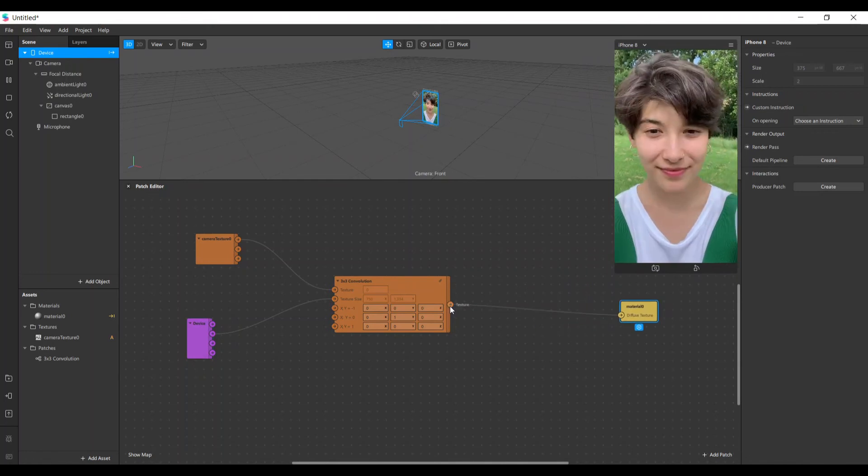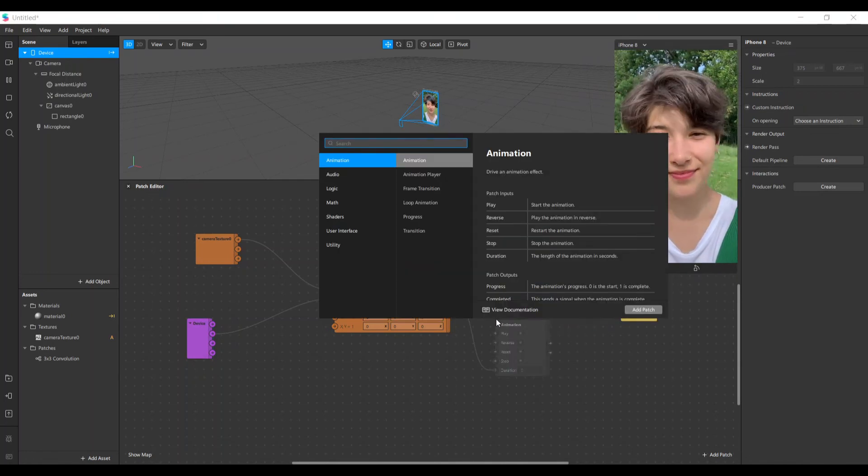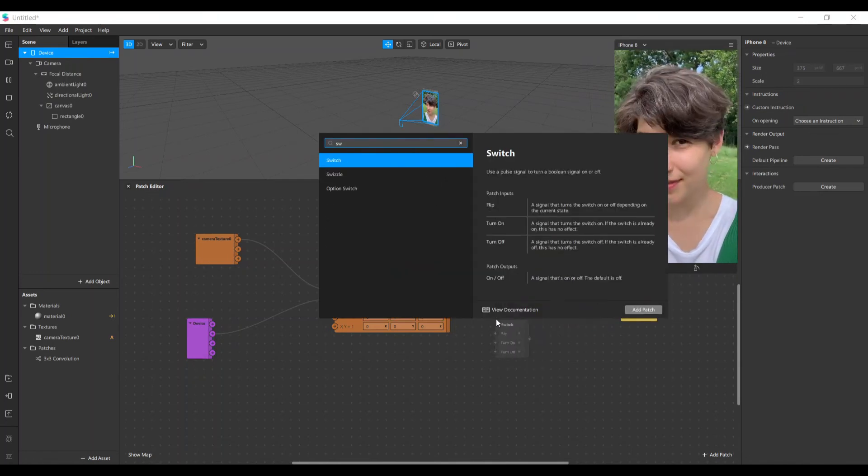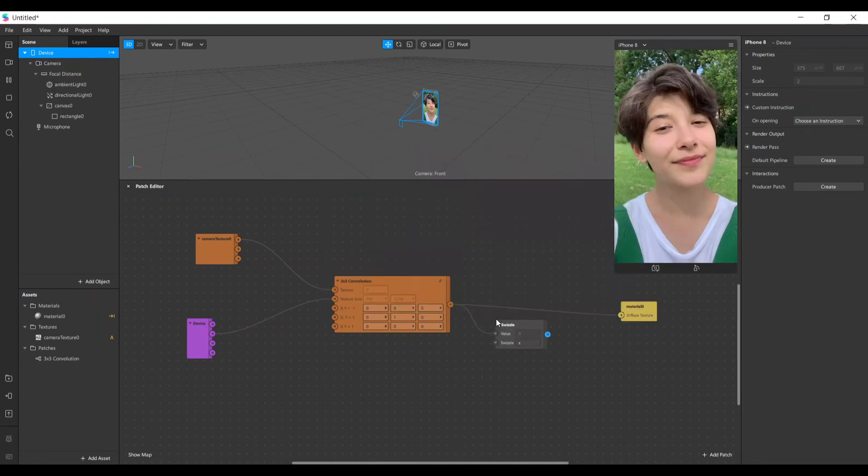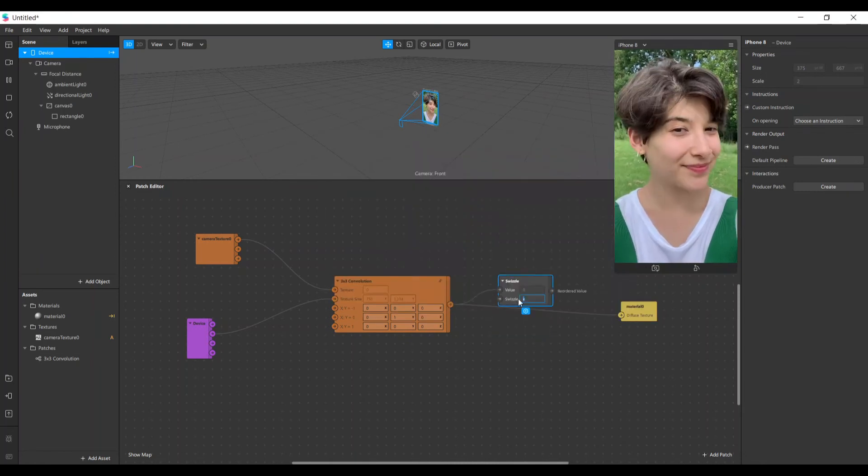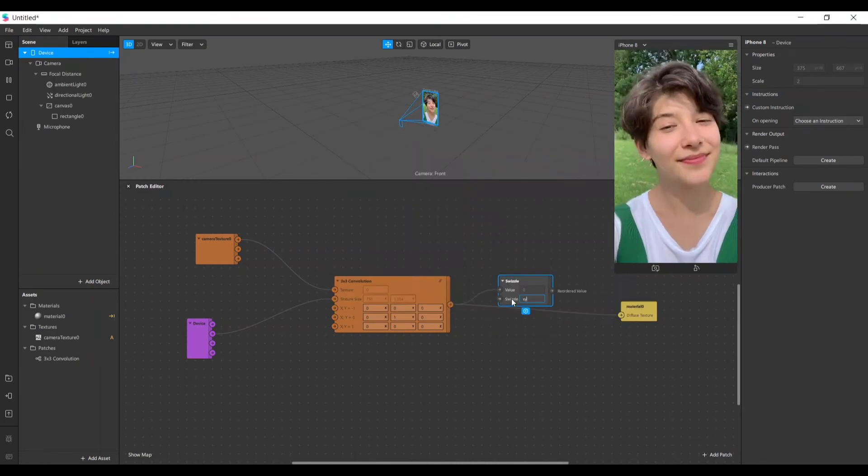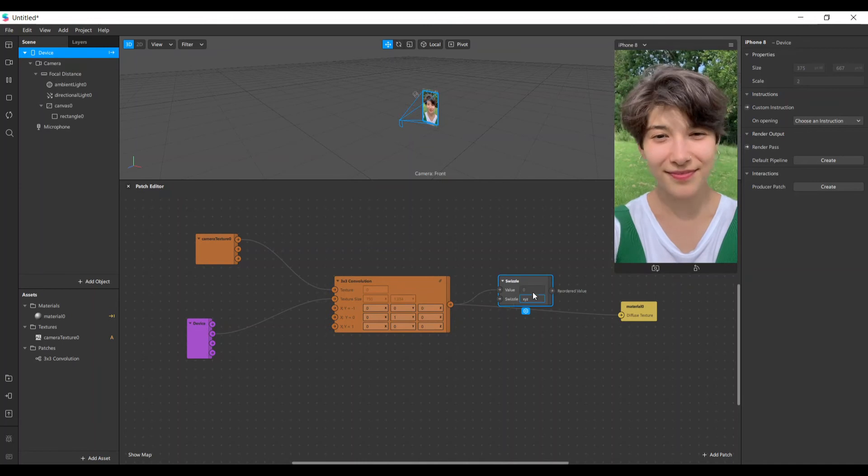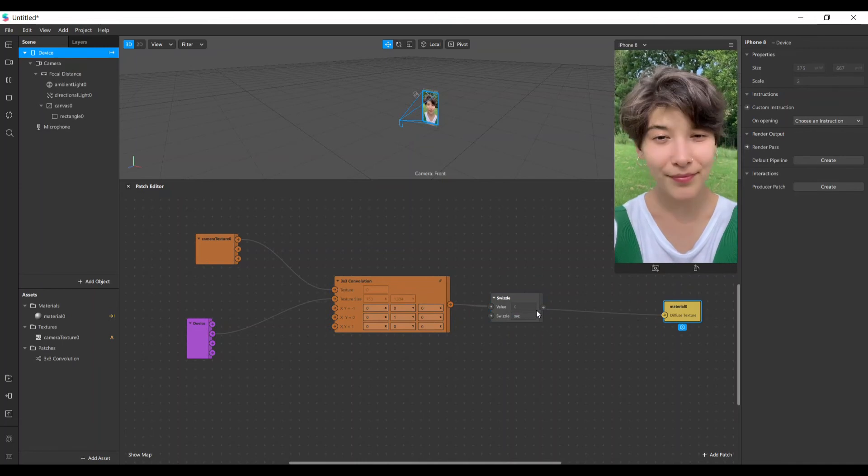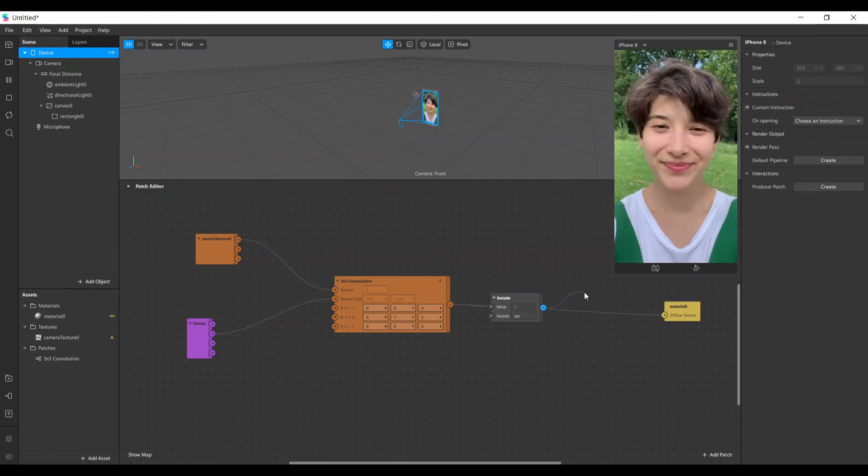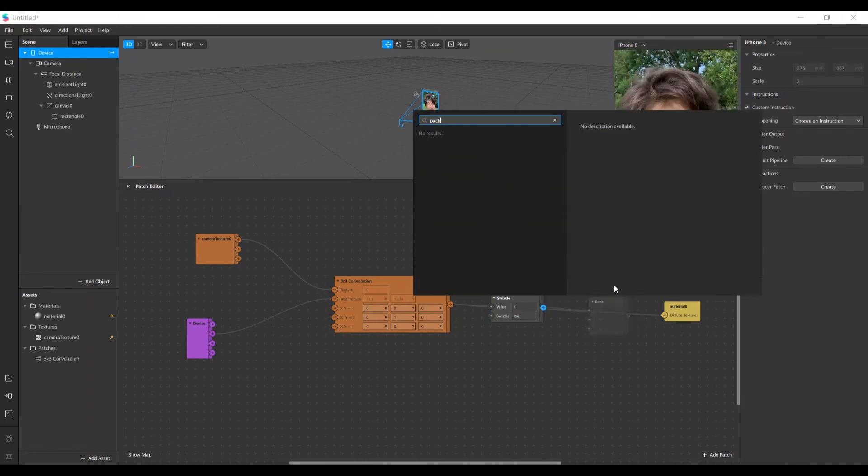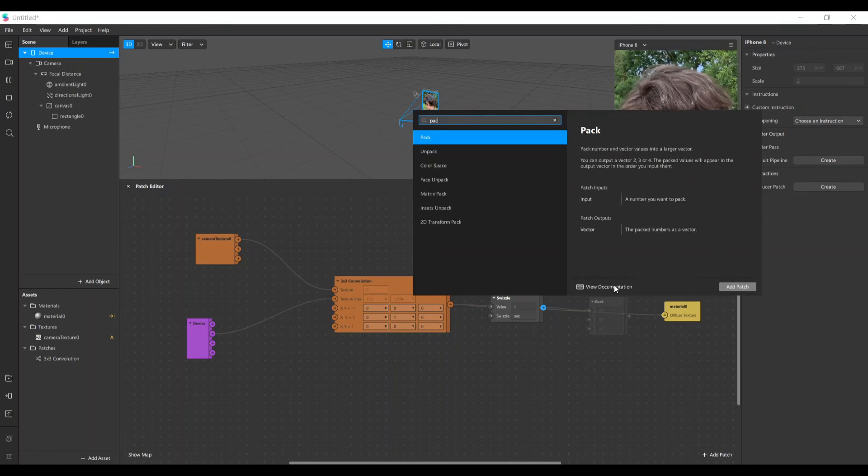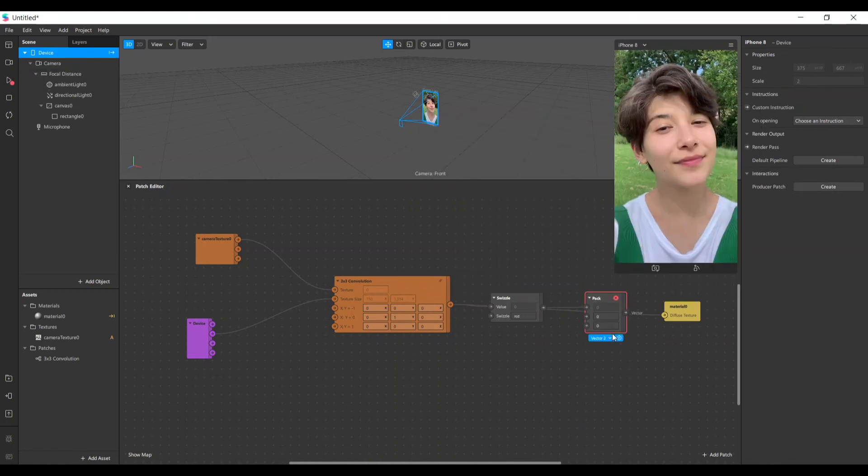We also need to add a swizzle so we can convert it to a vector 4.